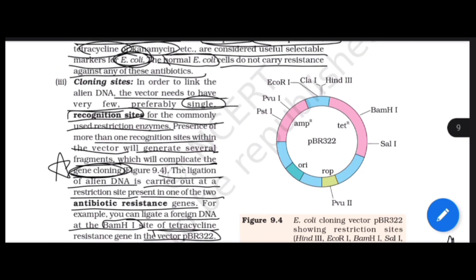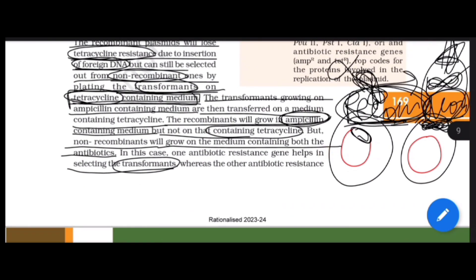To recap the PBR322 diagram: it has ampicillin resistance and tetracycline resistance. We cloned foreign DNA at the BamHI site. Cells that took in foreign DNA are transformants. If that cell's genome combined with the foreign DNA — recombinant. If not combined — non-recombinant. After cloning at BamHI, the recombinant cell loses tetracycline resistance — this is insertional inactivation in terms of resistance.